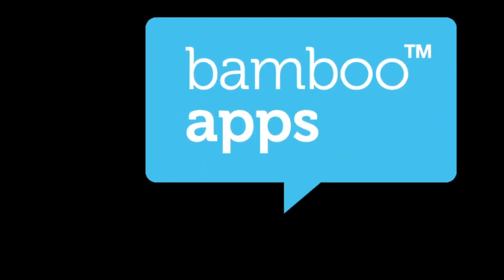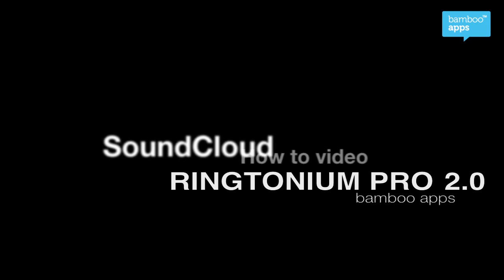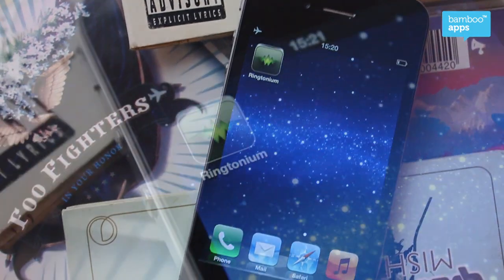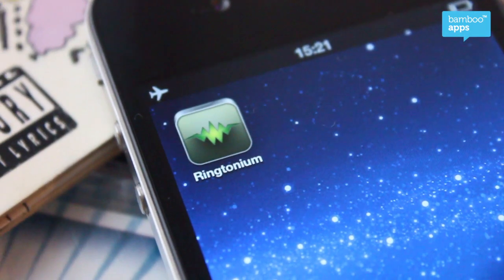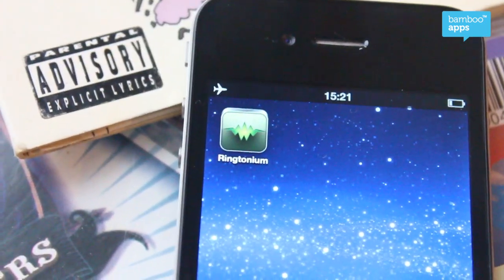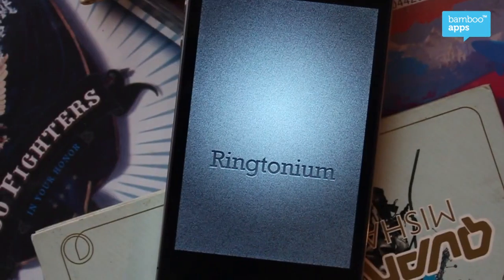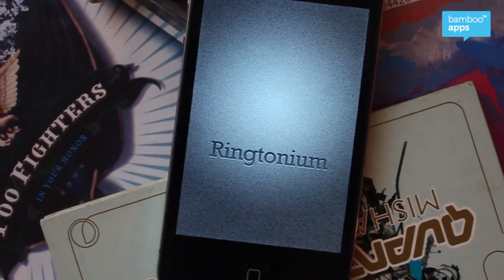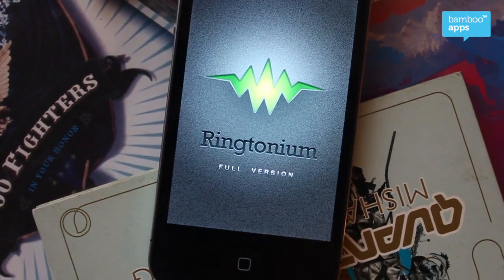Hello everyone, BambooApps. We're introducing the new Ringtonium 2.0, and this is how to upload the music to SoundCloud tutorial. Here we go, Ringtonium 2.0.